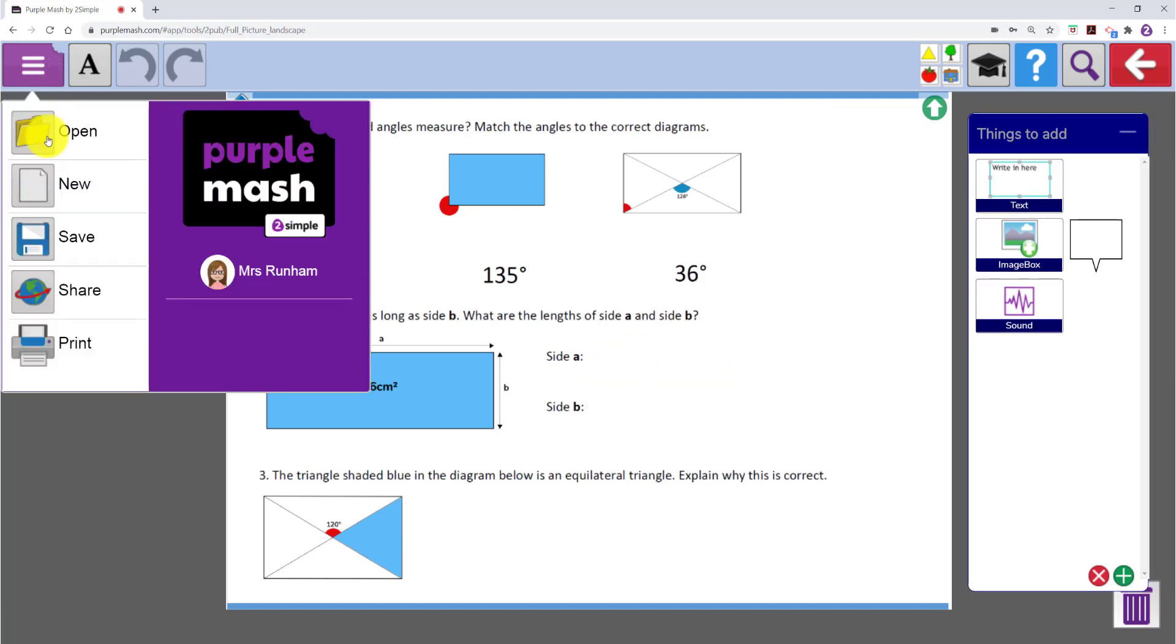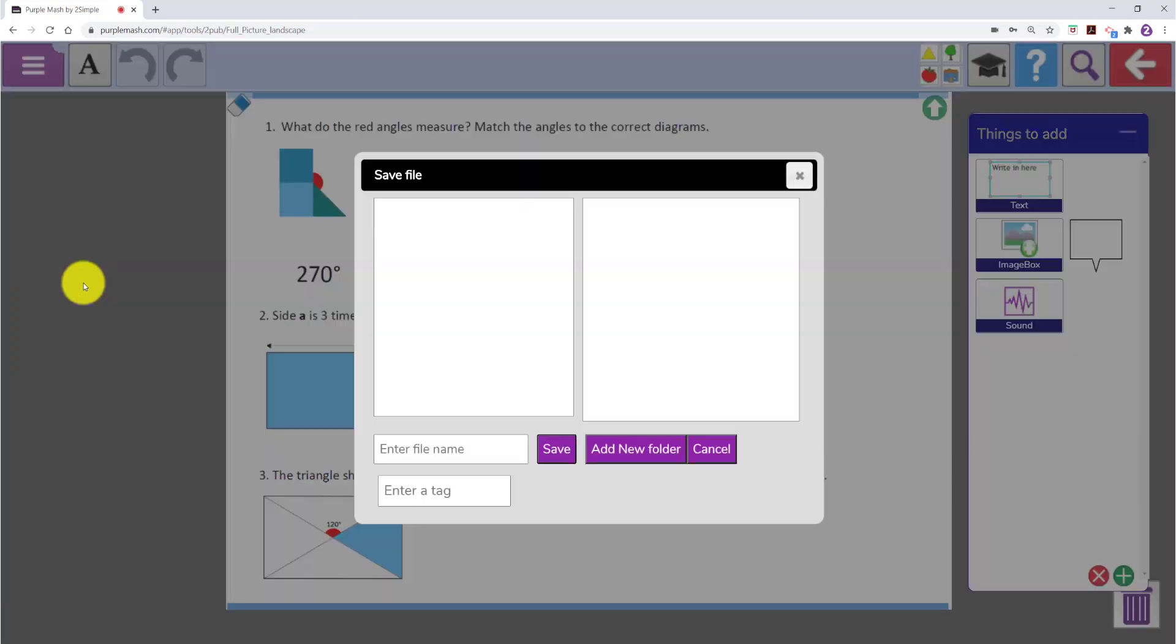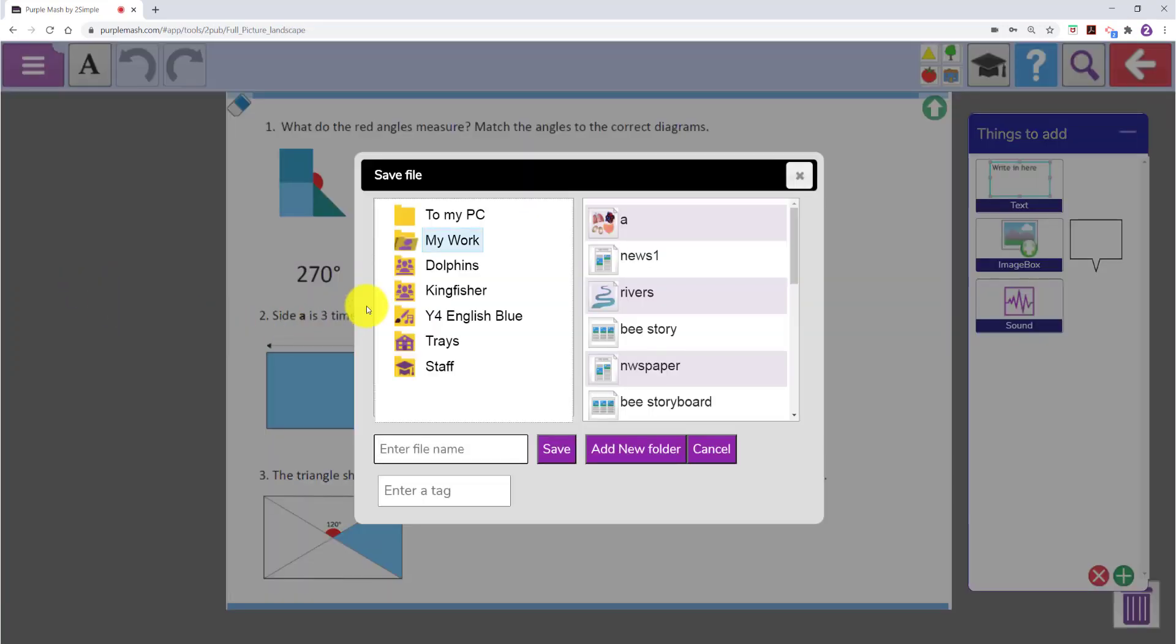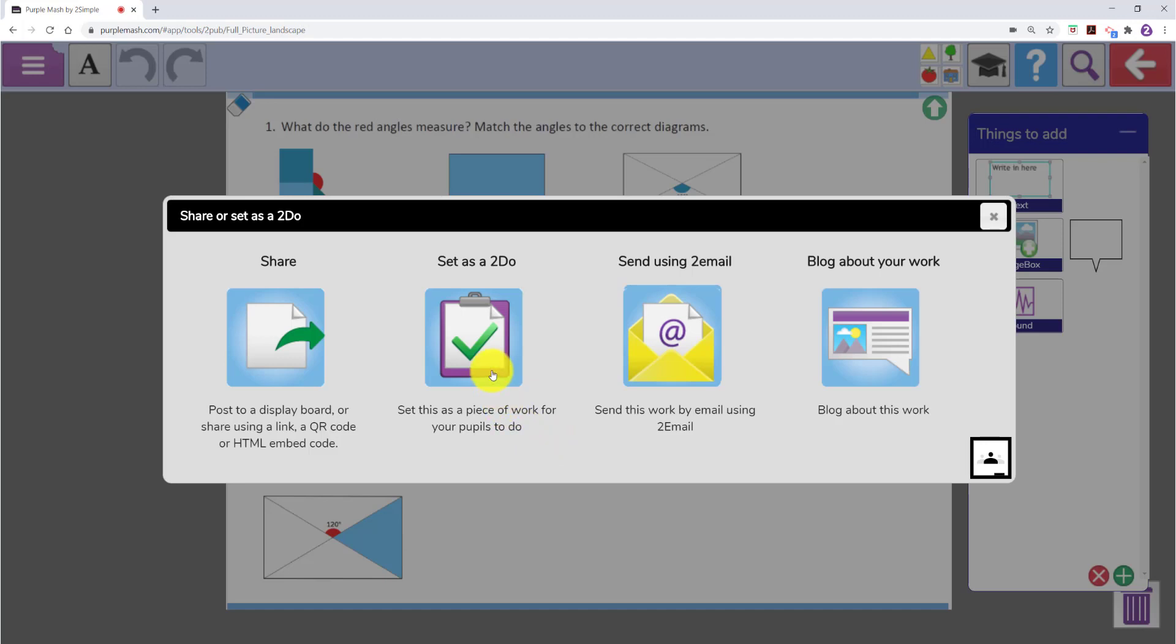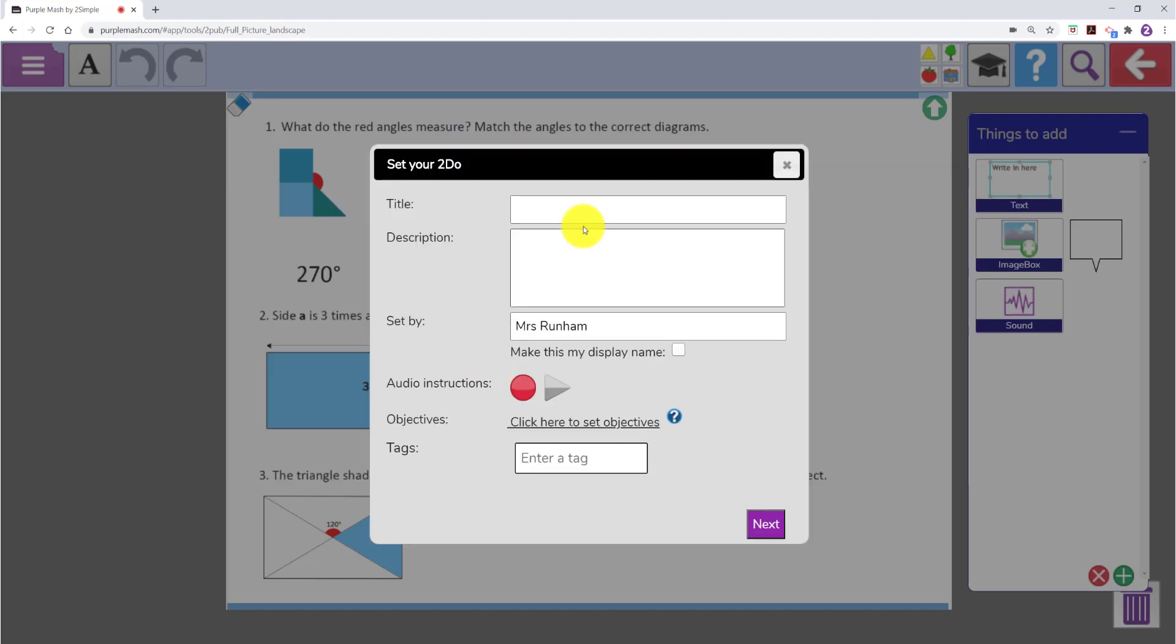Once you have set your template up go to the menu and click on share. Save the template into your work area. And then click on set to do.